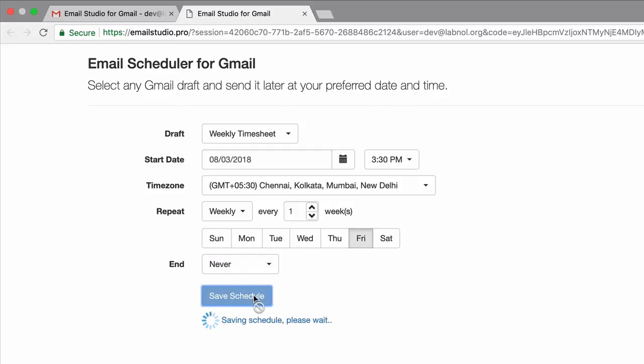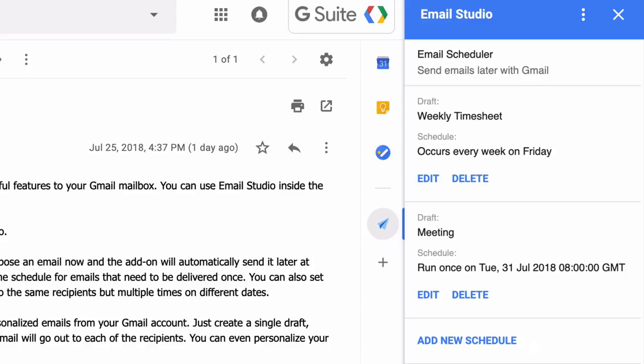Okay, I saved the schedule. Go back to Gmail and there you have the new scheduled email as well in the list.